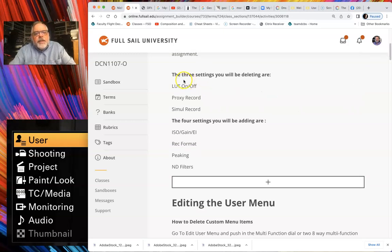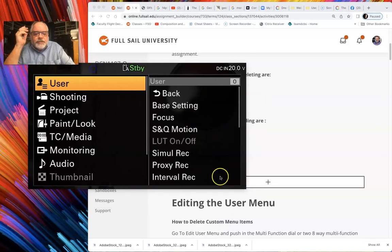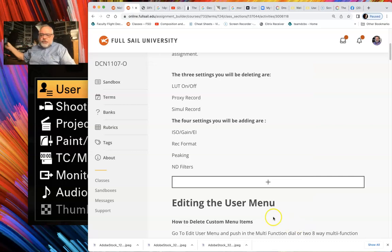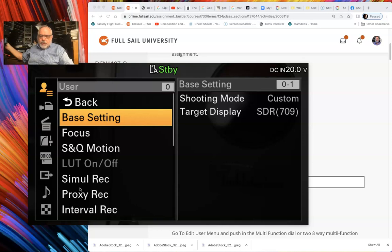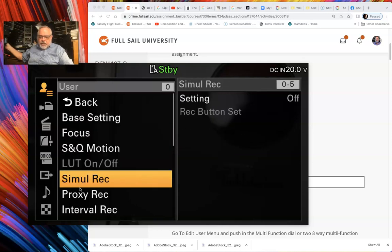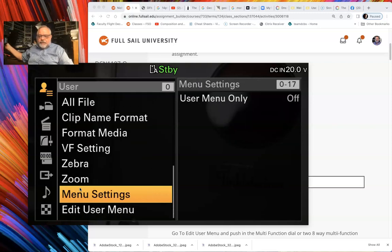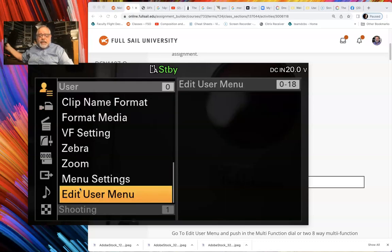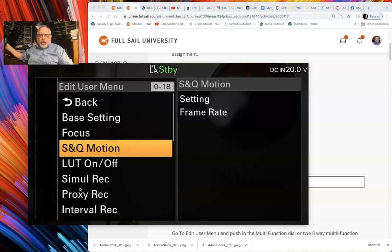Make sure you go through there. First thing you're going to do is delete three of these settings in your user menu and add four settings. Let me show you how to delete a setting. I'm going to go into my user menu, scroll all the way down to the very end. This is how it comes set up. Go back up and click Edit User Menus.